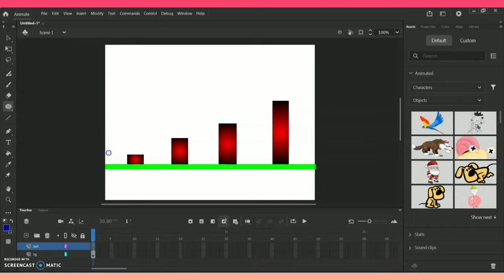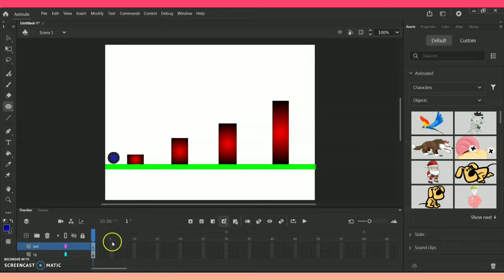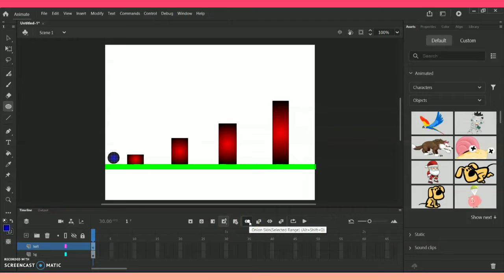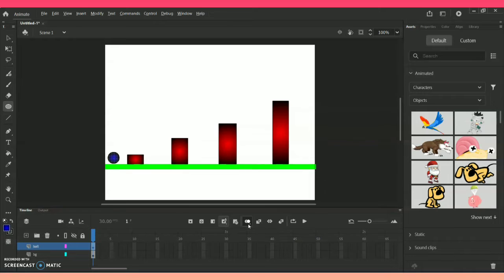I am creating a ball below, where the ball is going to perform a jump action. In the ball layer I am going to apply the onion skin option. Click on the first button and you will see the option called 'Onion Skin'. The shortcut is Alt+Shift+O, or F7 in some versions. As soon as I click on it, a green highlighted layer appears at the top along with dots above the icons.